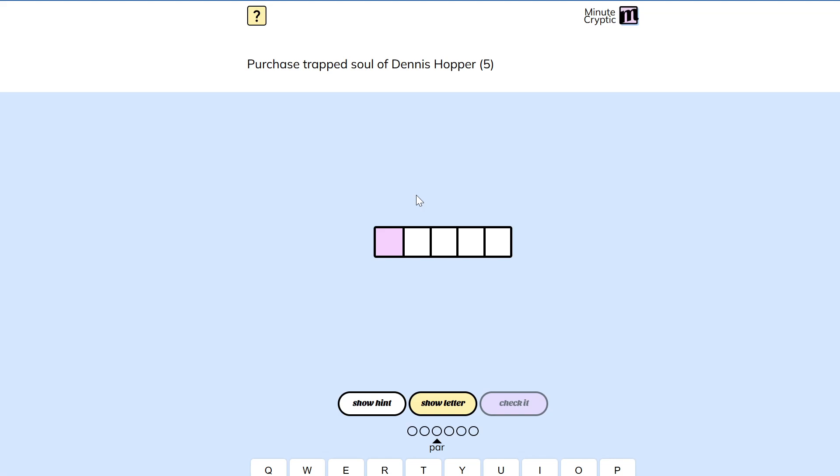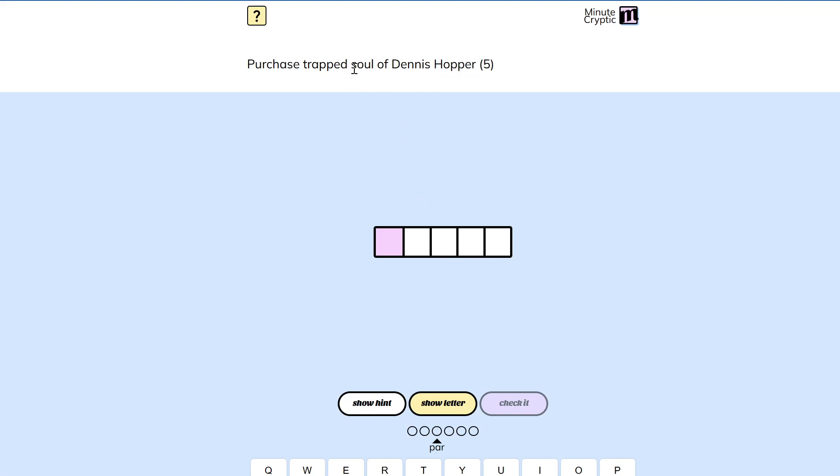Purchase trapped soul of Dennis Hopper. I don't know Dennis Hopper, so Hopper is probably the definition. Soul of Dennis Hopper. Trapped.